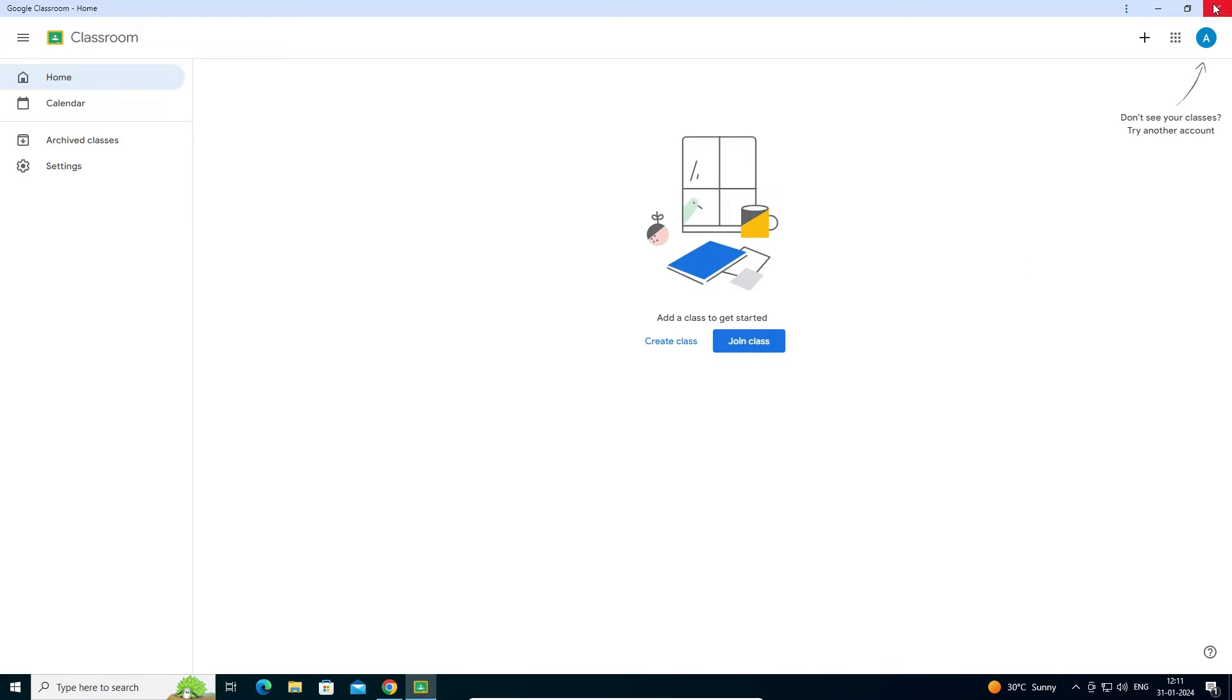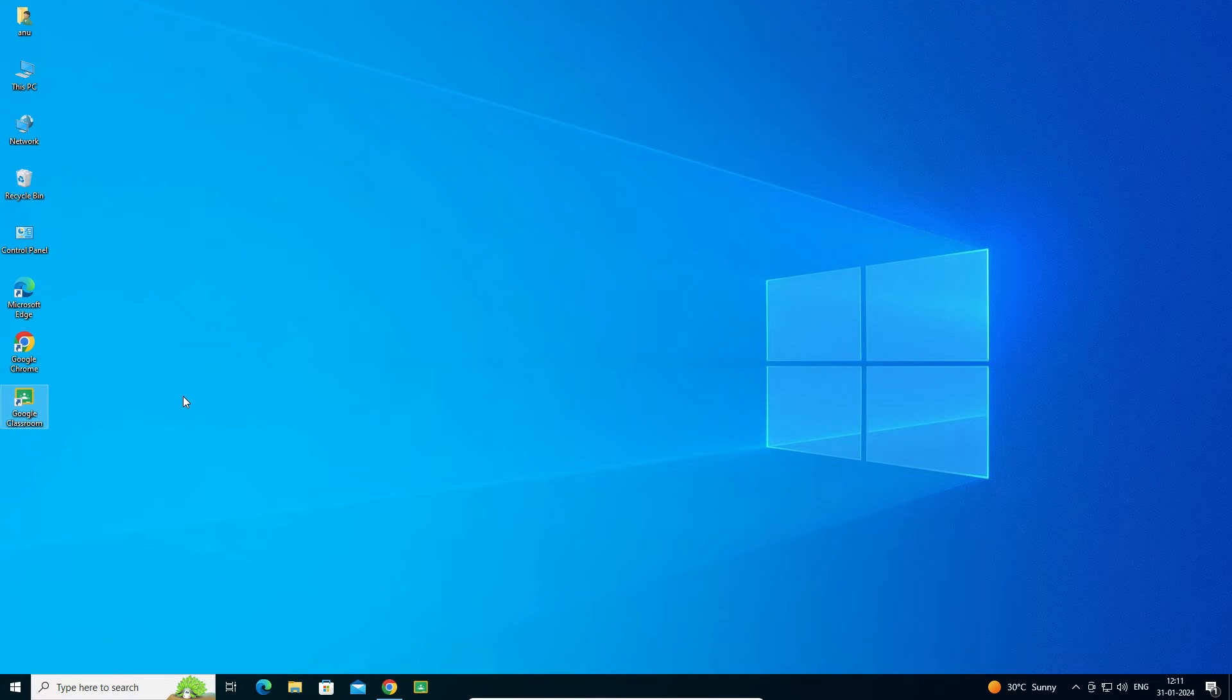If I want to close this, click here and close it. And if you want to uninstall it, that is very easy and simple.